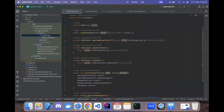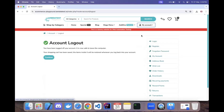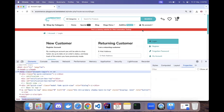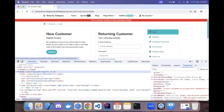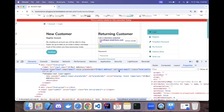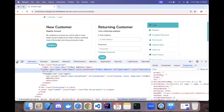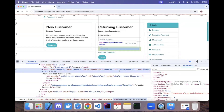The LoginPage class holds all the web elements and the logic for performing the login. Let me navigate to the login page and locate the elements. The email address field has the id 'input-email', used as: driver.findElement(By.id('input-email')). Similarly, the password field has the id 'input-password'.